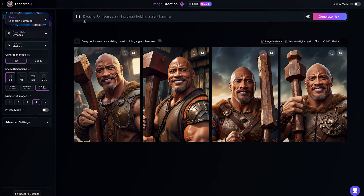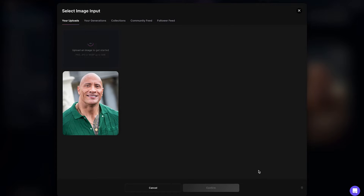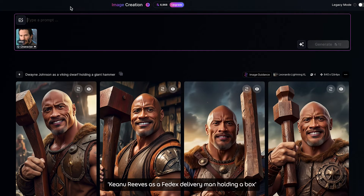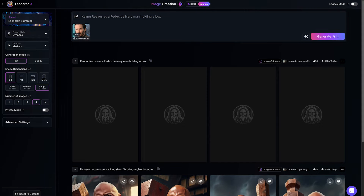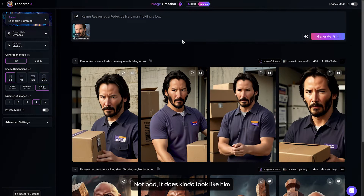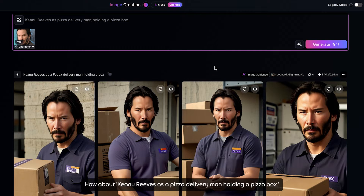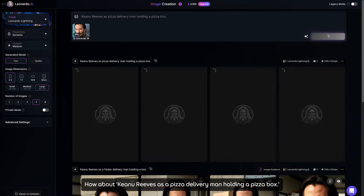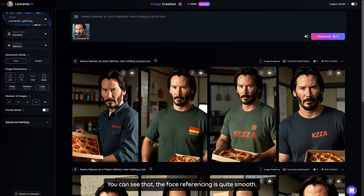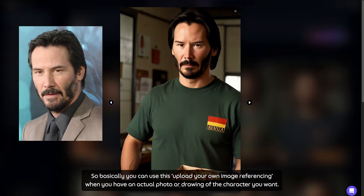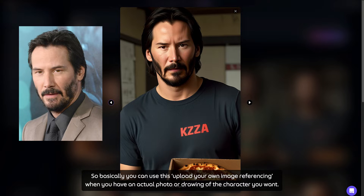Let's try a few more prompts. This time, we use Keanu Reeves. Change the prompt to: Keanu Reeves as a FedEx delivery man holding a box. Not bad, it does kinda look like him, but a bit more Asian to me. How about Keanu Reeves as a Deezer delivery man holding a pizza box? You can see that the face referencing is quite smooth. So basically, you can use this upload-your-own-image referencing when you have an actual photo or drawing of the character you want.